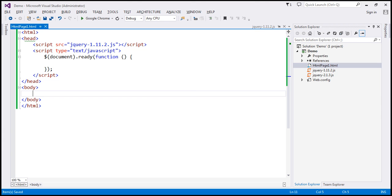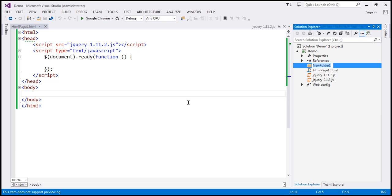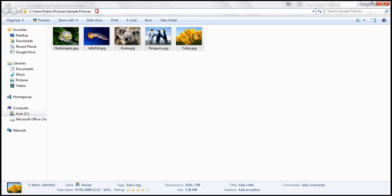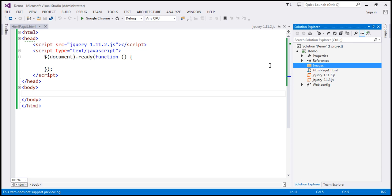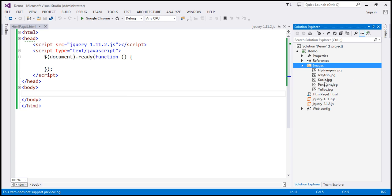Let's flip to Visual Studio. Here I have an ASP.NET web application project. Let's go ahead and add a new folder and name it 'images'. For the purpose of this demo, we're going to make use of five images. On any Windows machine, you can find these images at a specific path — I'll have this path available on my blog. Let's copy these five images and paste them into the images folder in our project.